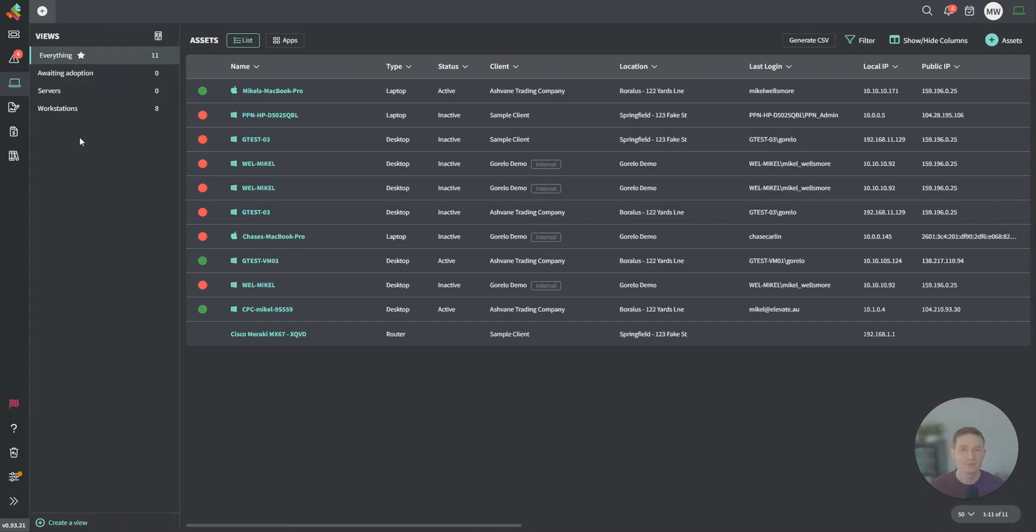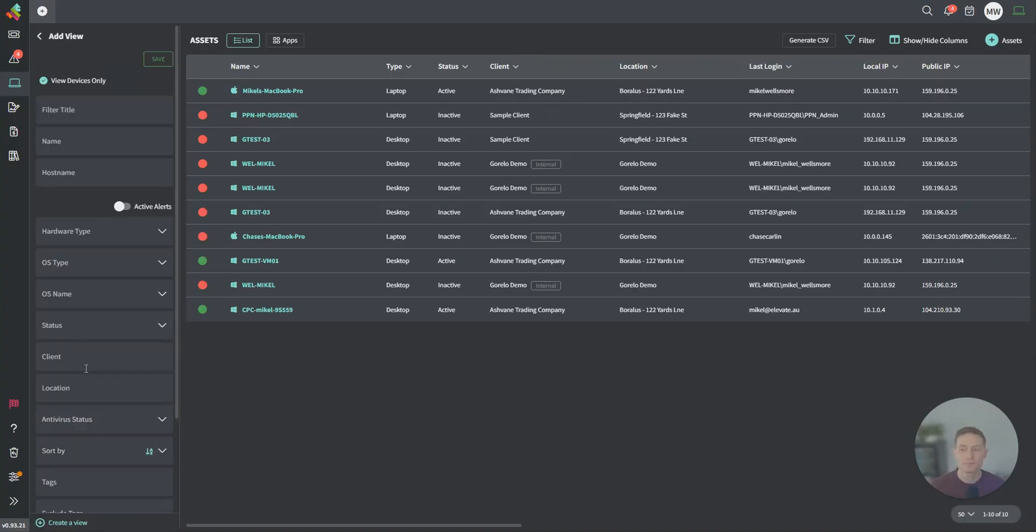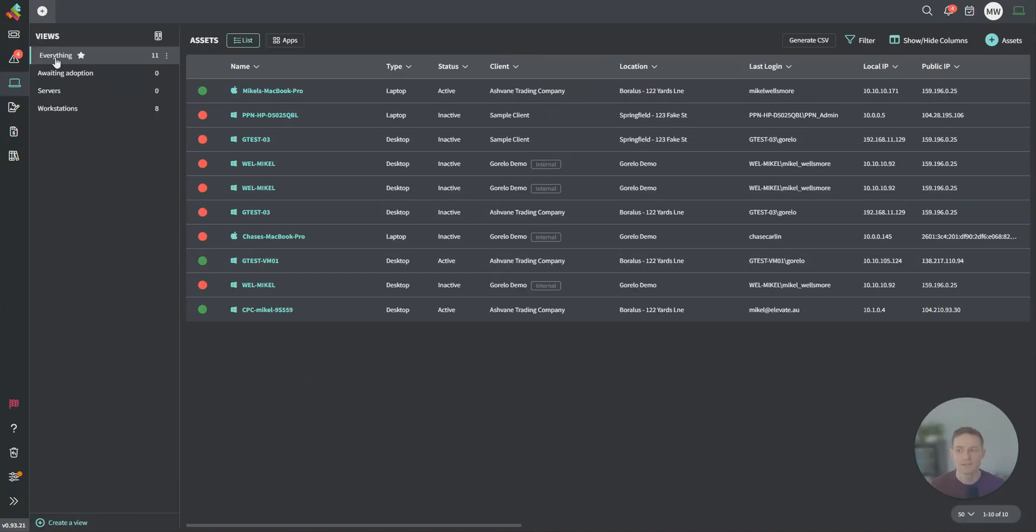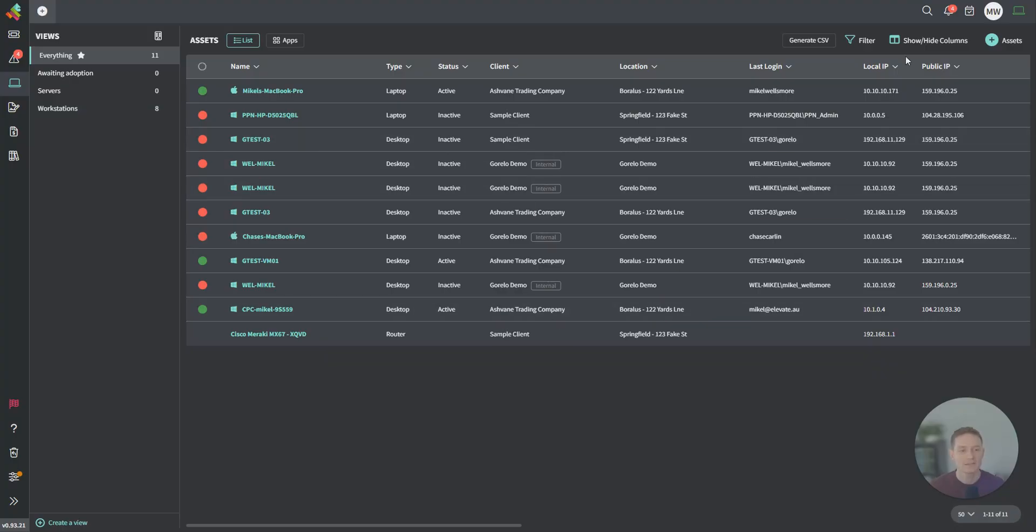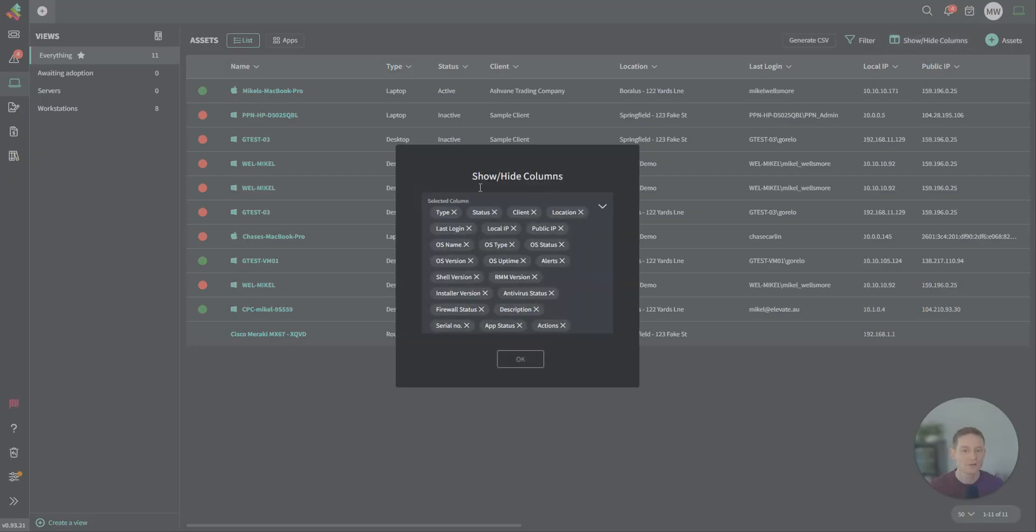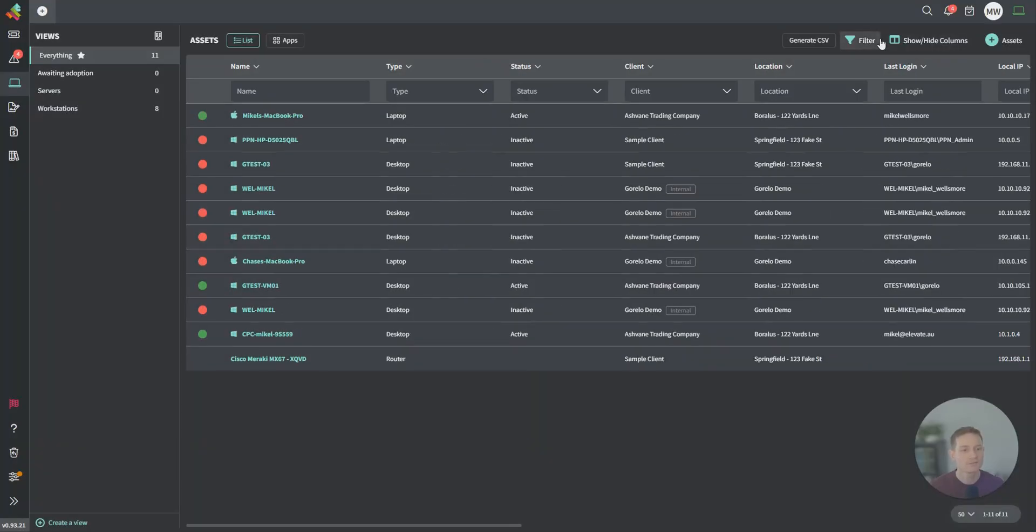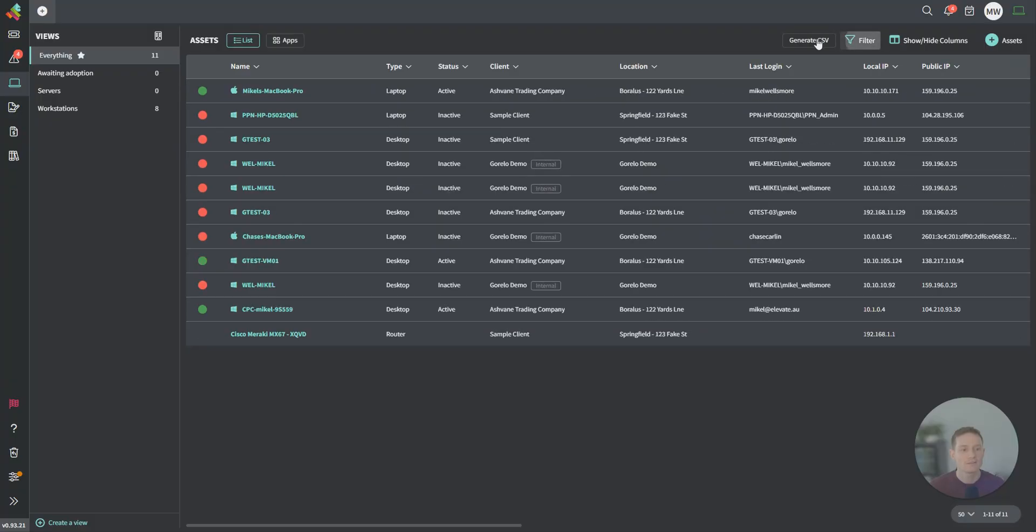These are your views on the left-hand side. You can create whatever views you want here to filter the assets over on the right. These views can be shared amongst your team so you're all seeing the exact same thing. Over on the right here, these are all the assets. You can show and hide different columns, filter, and generate a CSV.